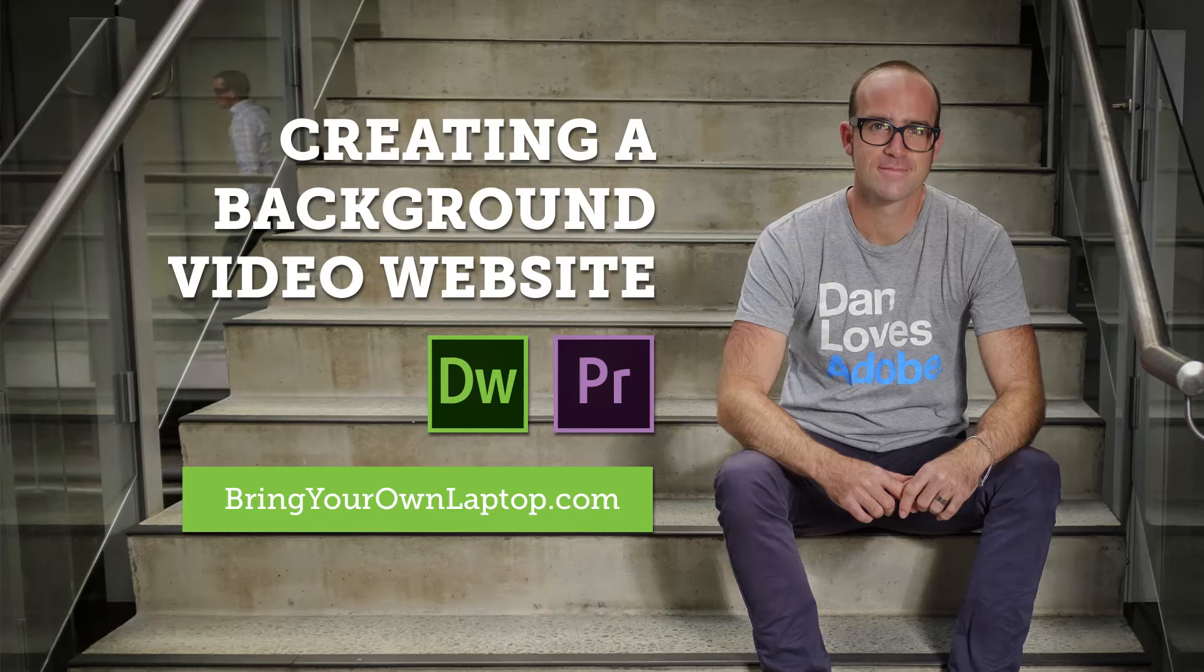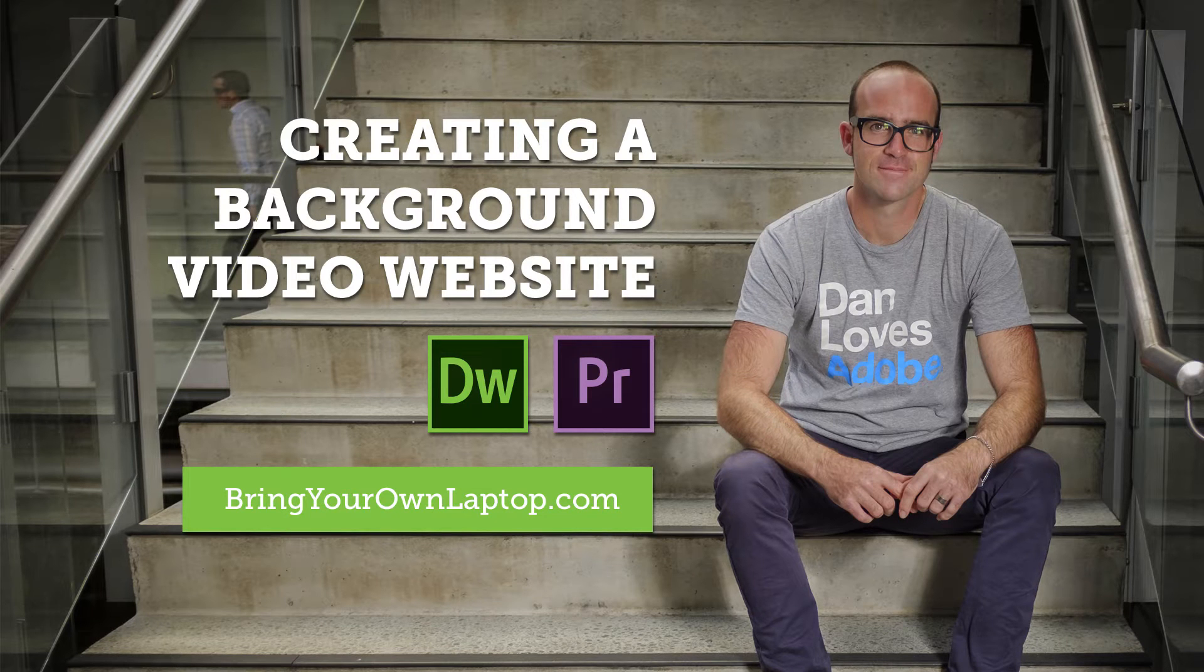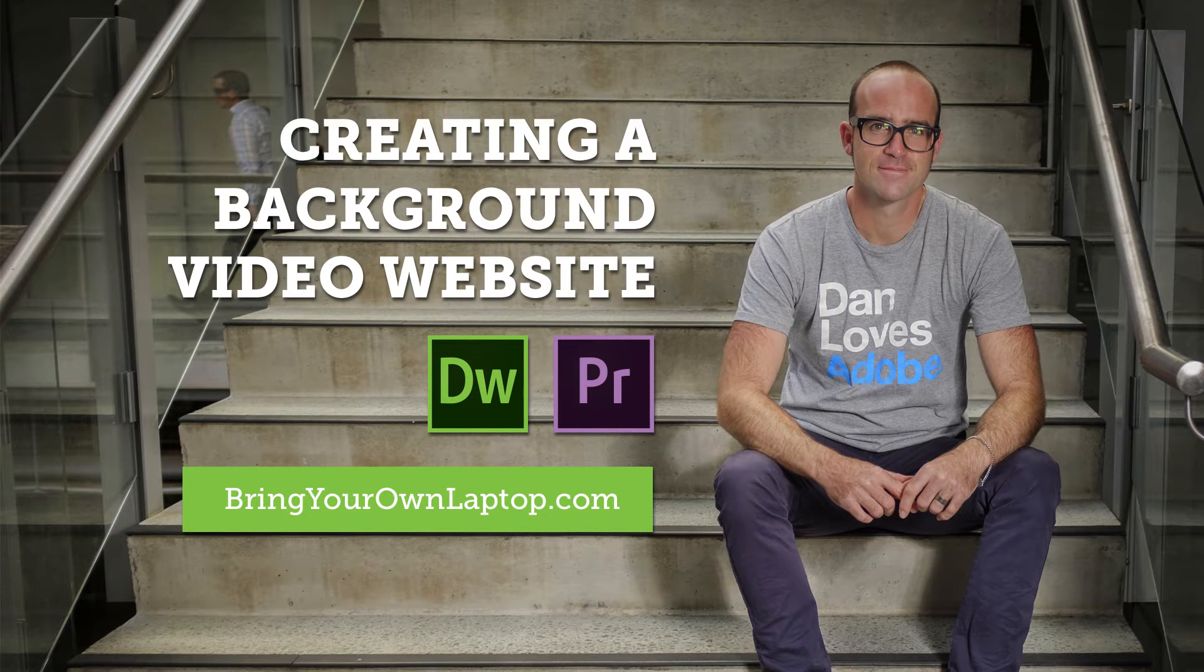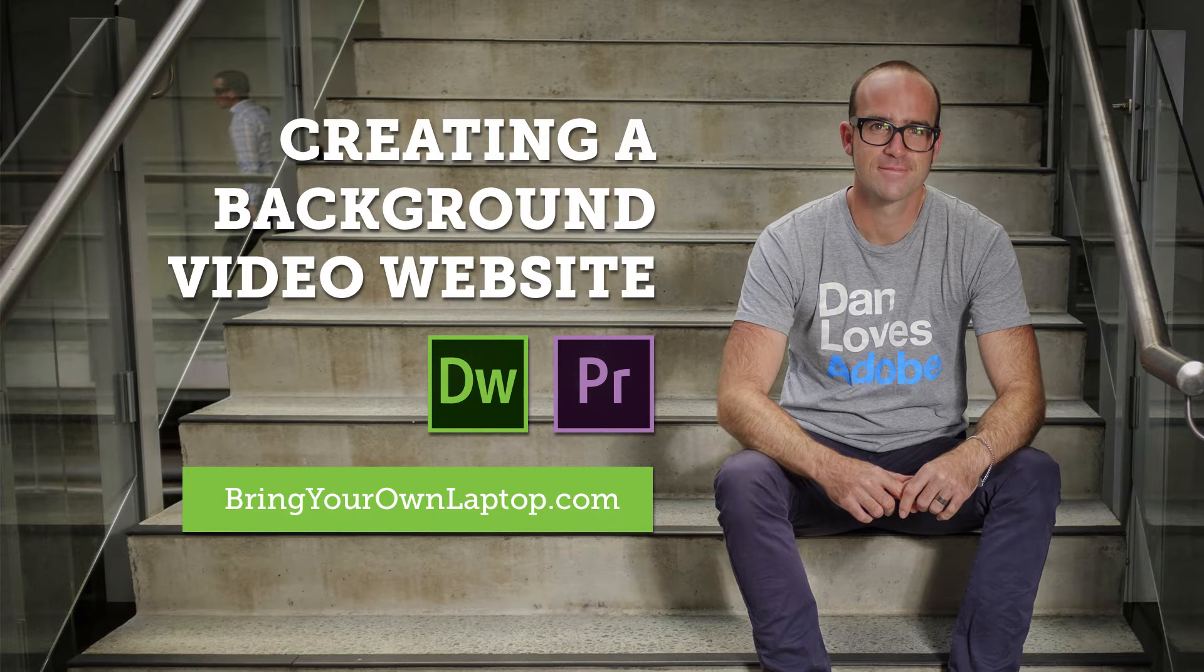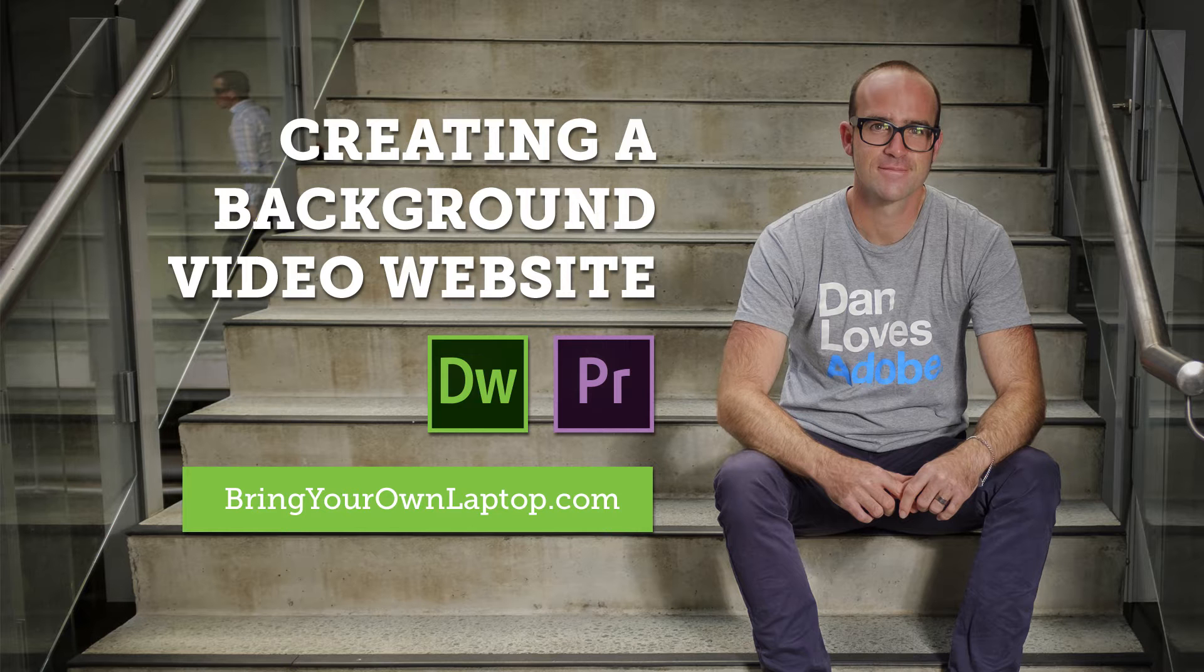Hi there, my name is Dan. You and me are going to learn how to create a full screen background video website, both the video creation and building the website. Now there are loads of videos like this one on my channel, but if you want more, check out my website bringyourownlaptop.com.